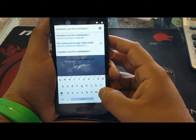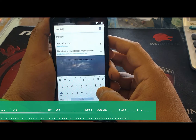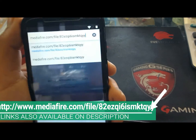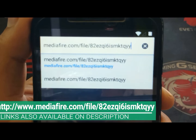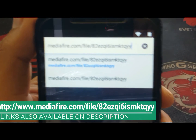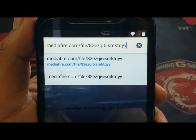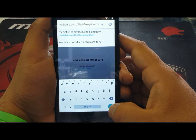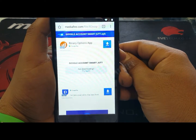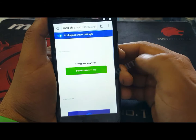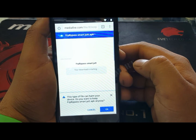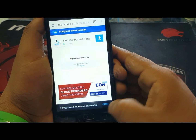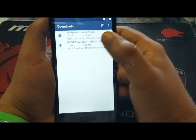The link for the second application will also be in the description. Let me type it — okay, this is the second application link. After writing the link, click next and download this application. After downloading, click the open button that appears.